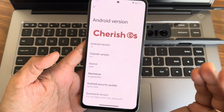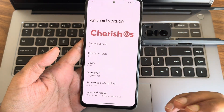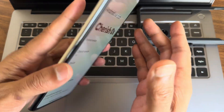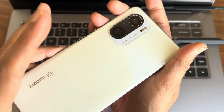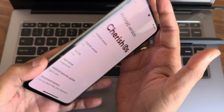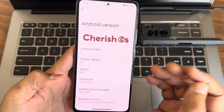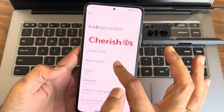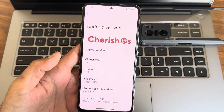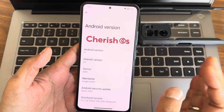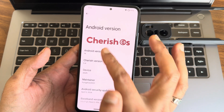Hey, hi, hello, welcome back! This is Sampath, you're watching the Sampath SamFX YouTube channel. This video is about the Xiaomi Mi 11X, also known as the Poco F3 or Redmi K40. The Cherished custom ROM is back on this device.